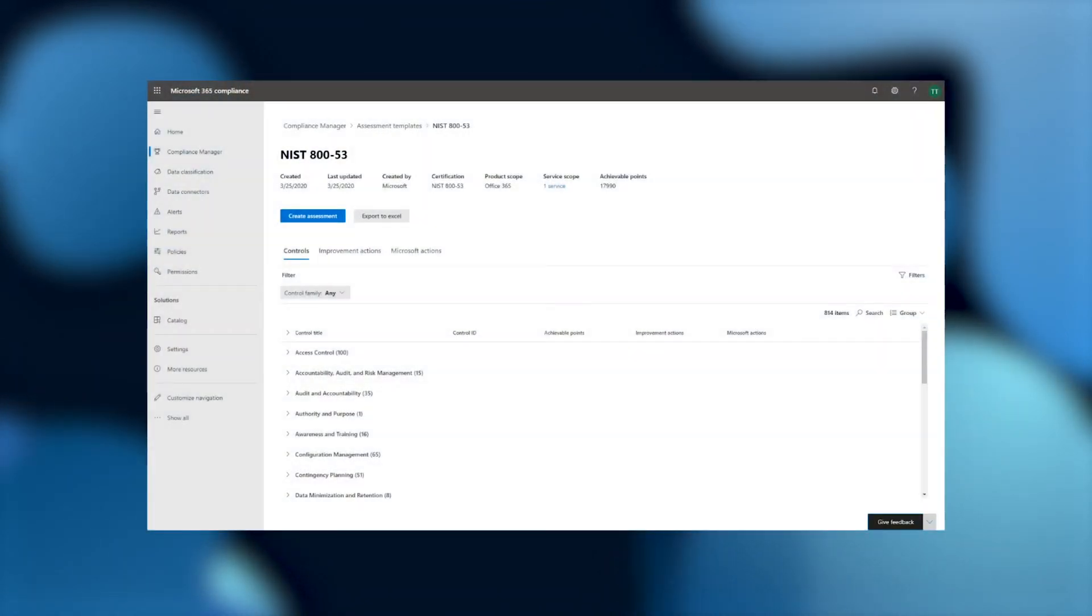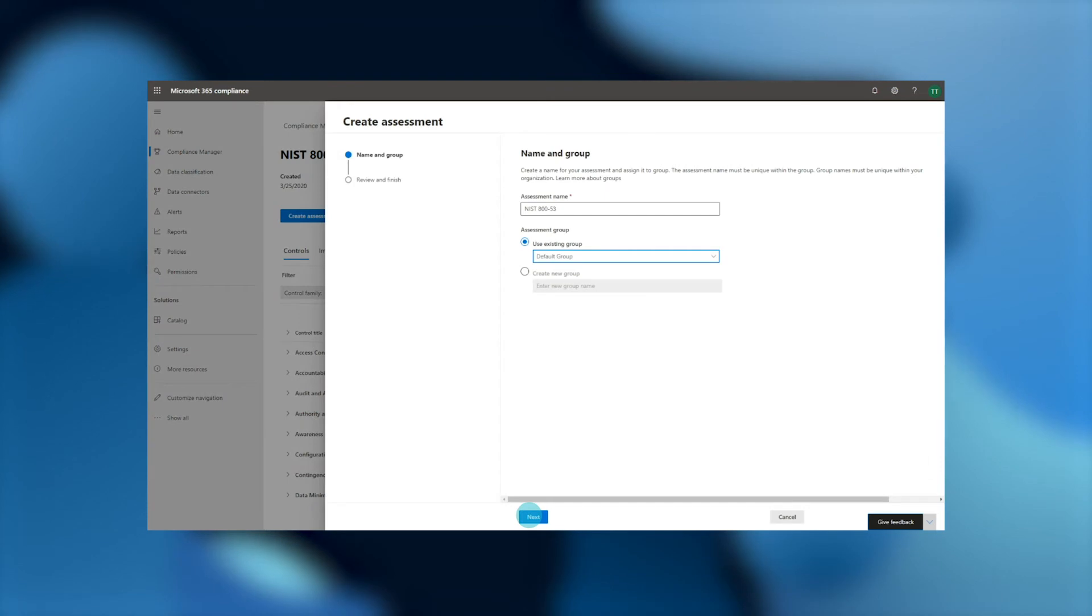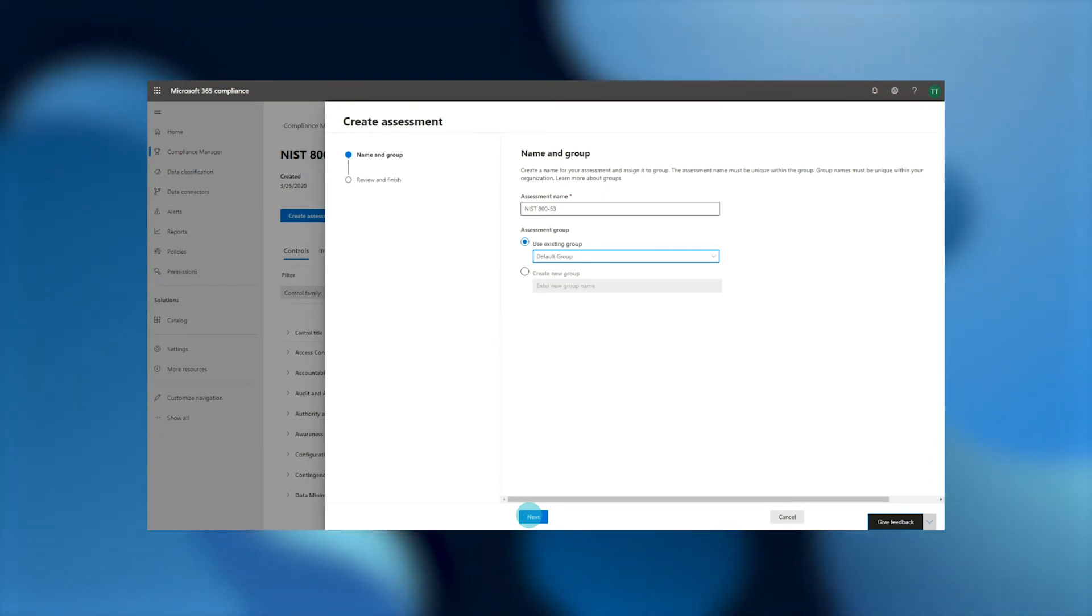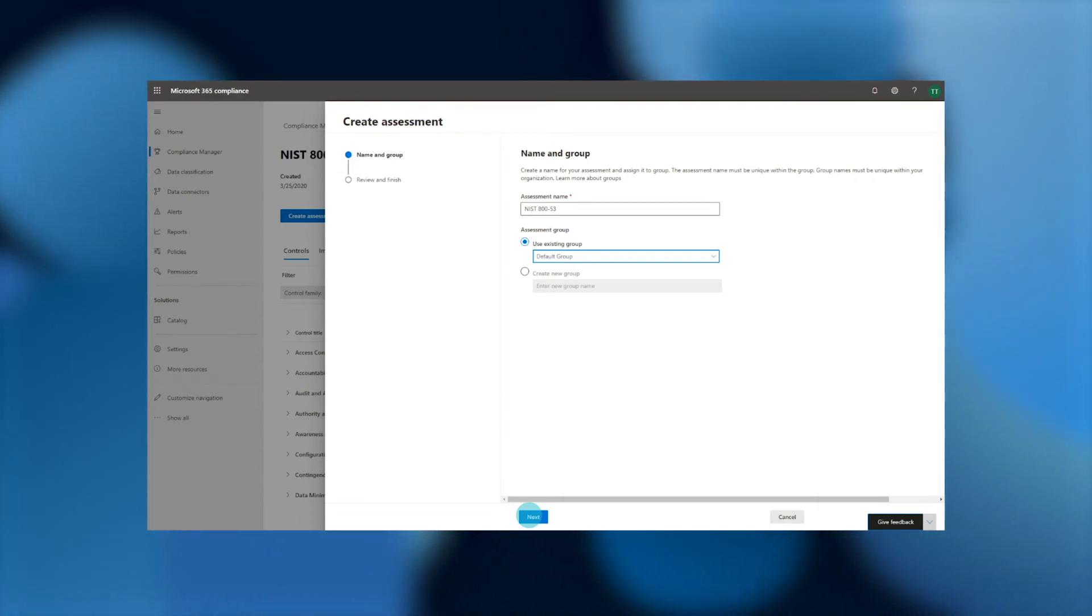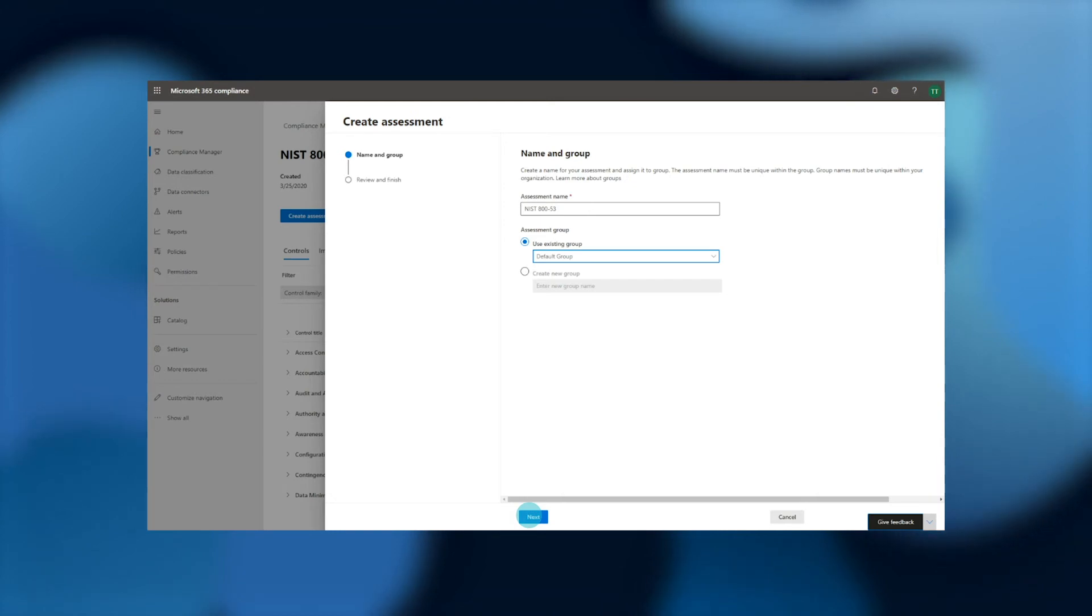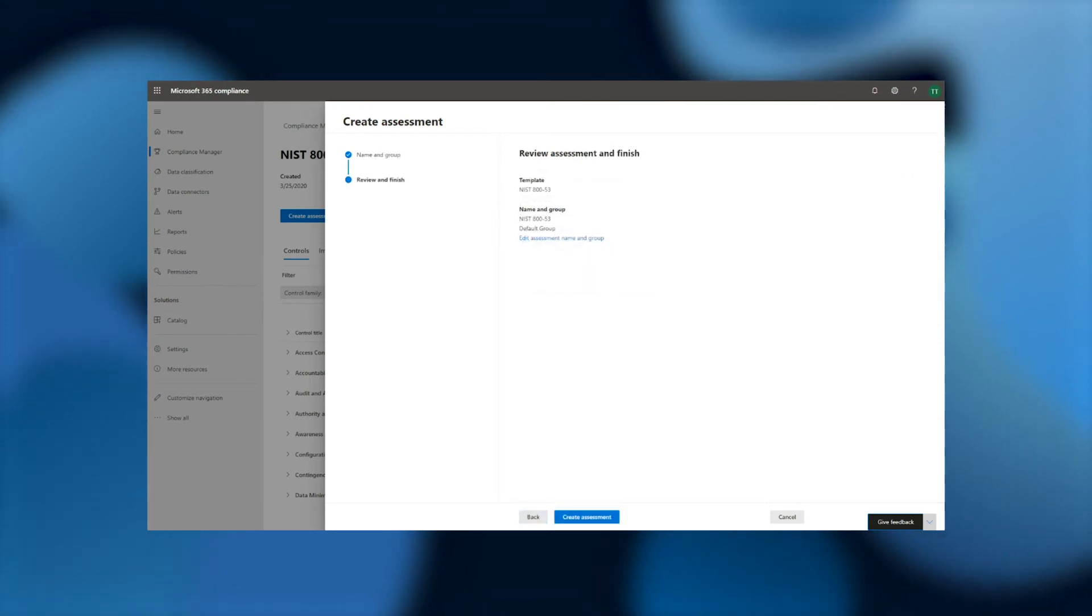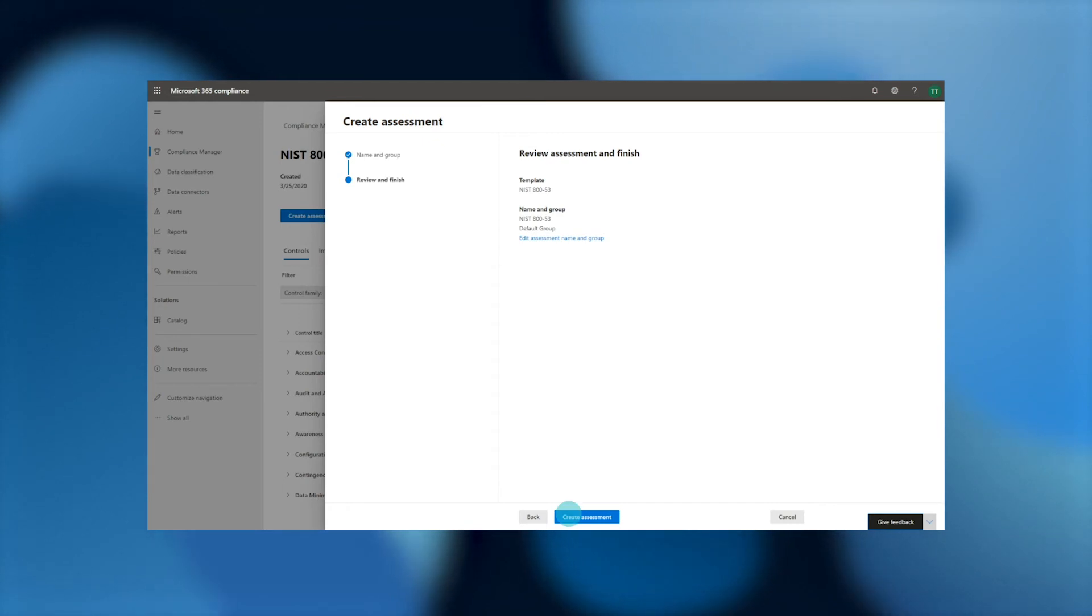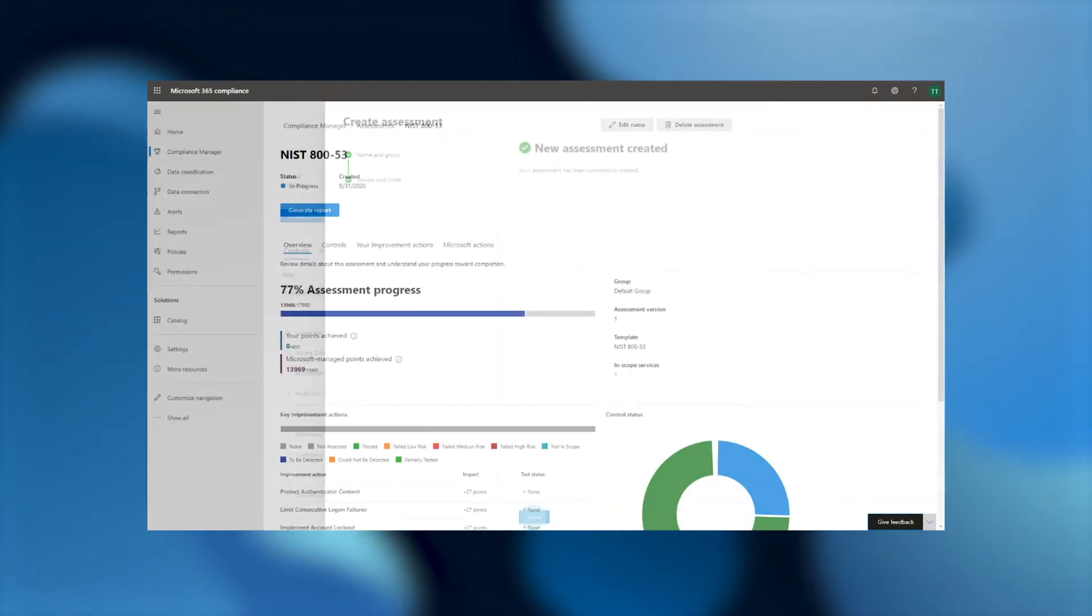For now though, we'll go ahead and click the create assessment button in order to bring the NIST 853 assessment into our tenant and start assessing ourselves against the regulation. Now, we can name our assessment as well as select a group. Groups help you manage your work on assessments in accordance with your organization's compliance processes. For example, if you'd like to delineate your compliance projects by audit year, subsidiary, or regional business unit, you can create representative groups and add assessments to each to separate the work. Once we add the assessment to the appropriate group, we can click next, then review our choices and confirm by hitting create assessment, then done, at which point we're redirected to our newly created assessment.